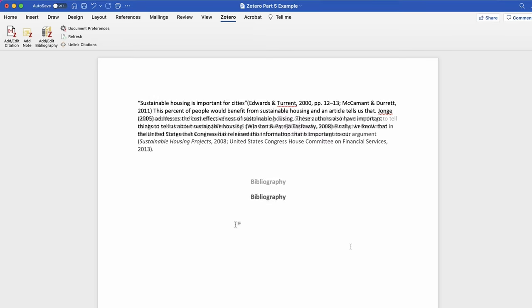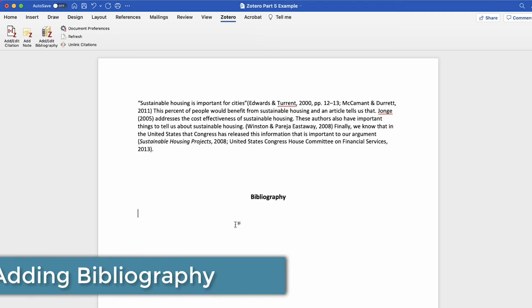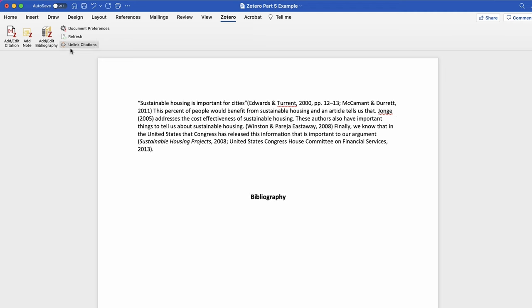When you are finished adding citations, you can add a bibliography to the end of your paper. Select the add edit bibliography button.